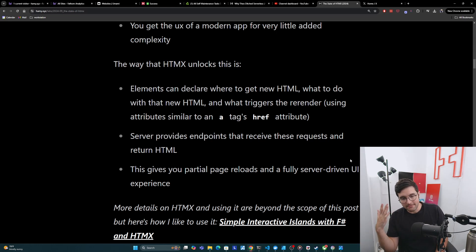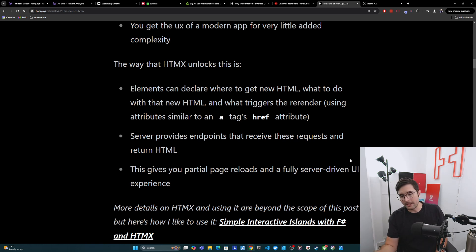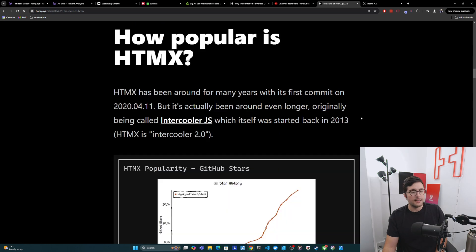Actually going into details on HTMX and using it and stuff are beyond the scope of this post. But if you want to learn more about this, you can learn how I like to use it with simple interactive islands with F-sharp and HTMX.